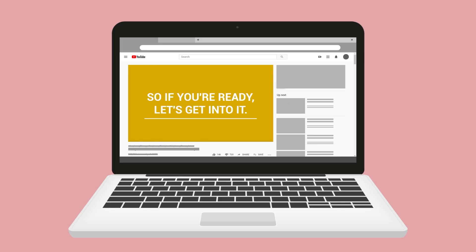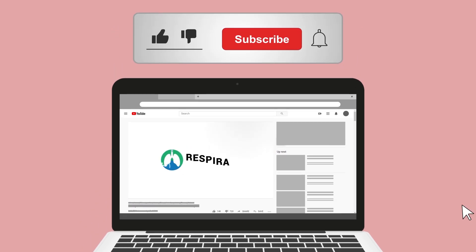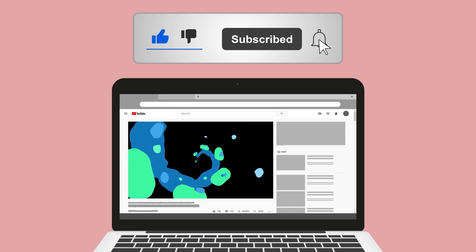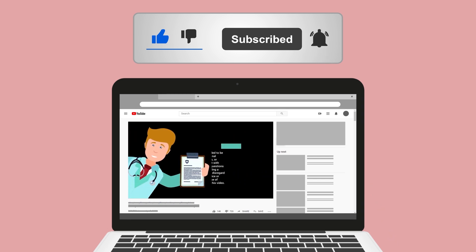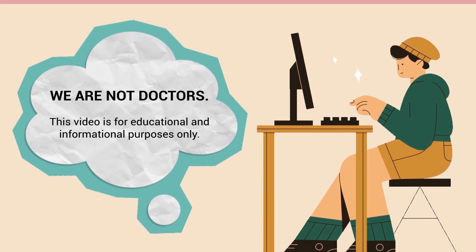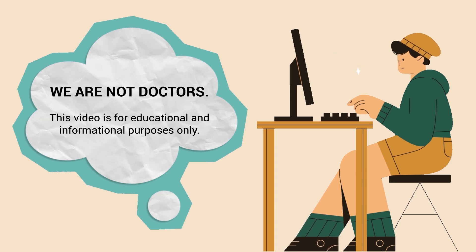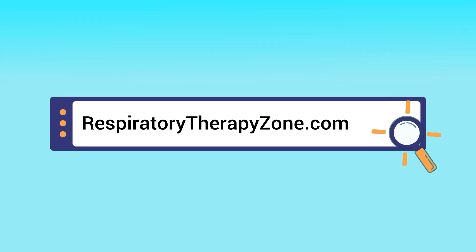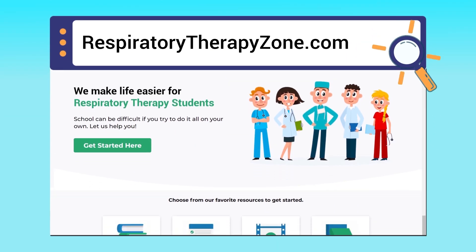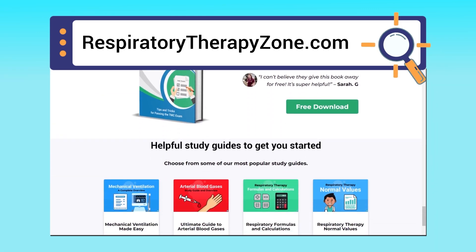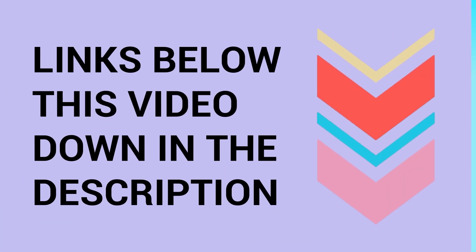Do me a favor and hit the like button — it really helps support the channel. Go ahead and click the subscribe button as well, because we have a ton of other videos I think you'll enjoy. If you want to dive deeper and learn more, you can go to respiratorytherapyzone.com, where we have free study guides, practice questions, and other helpful resources. Links are in the description below.